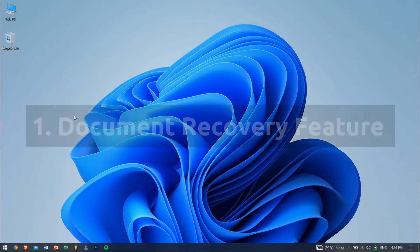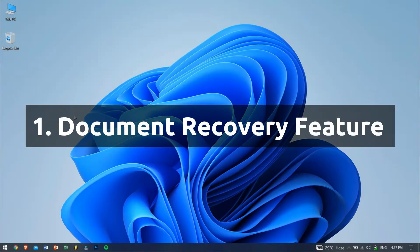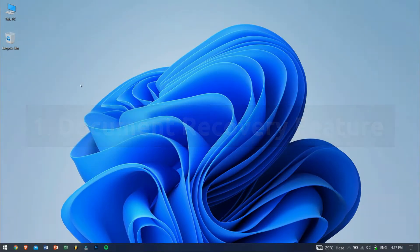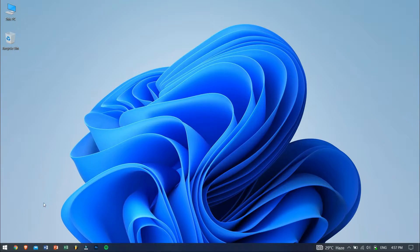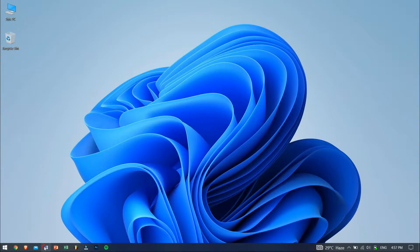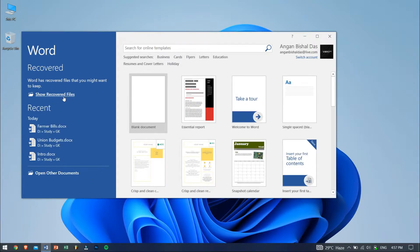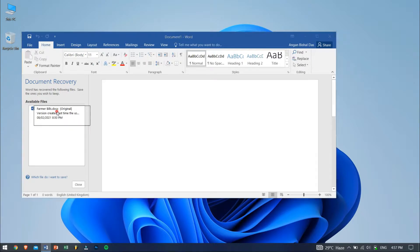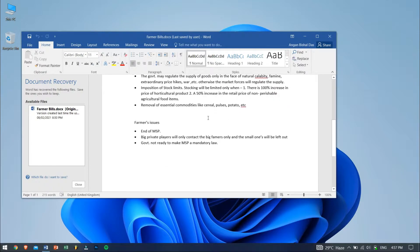In method 1, we'll recover using document recovery feature of Word. This feature is helpful only when you lost your file or your file got crashed recently. To do this method, reopen the Word document and then you will see your file on the left side under document recovery section. Simply double click on it and you will be able to recover Word documents that were not saved.